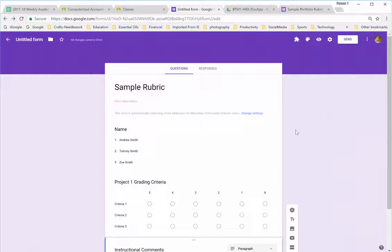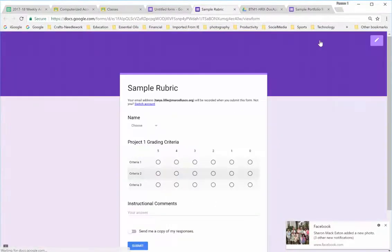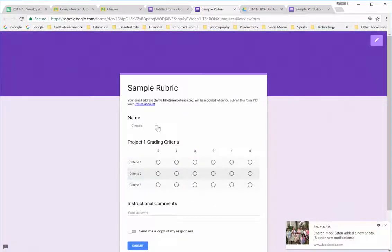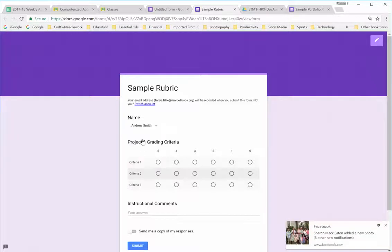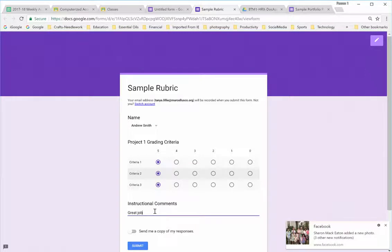So let's see how this works. Let's go into View, and I'm going to pretend I have a student project that I'm grading. This one is Andrew Smith, and he's getting a five on every single criteria. And I'm going to leave a comment. Great job. And I'm going to submit it.